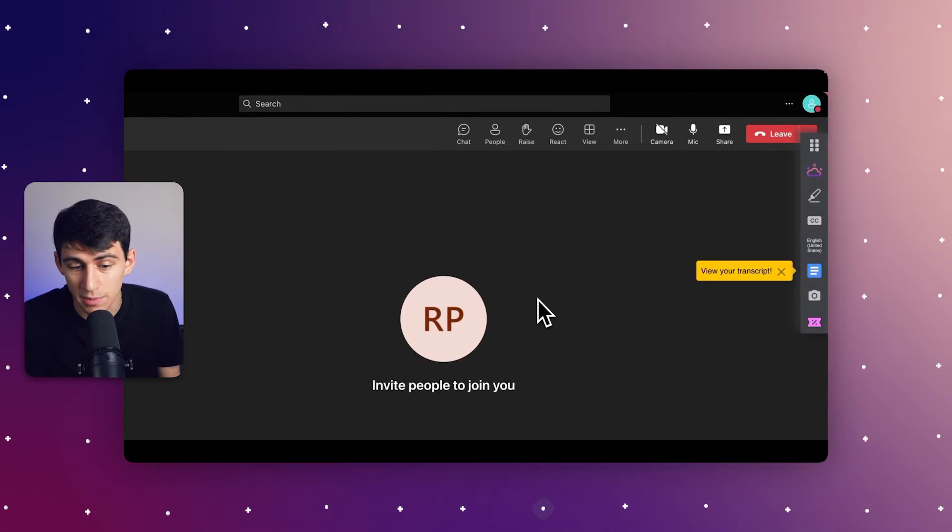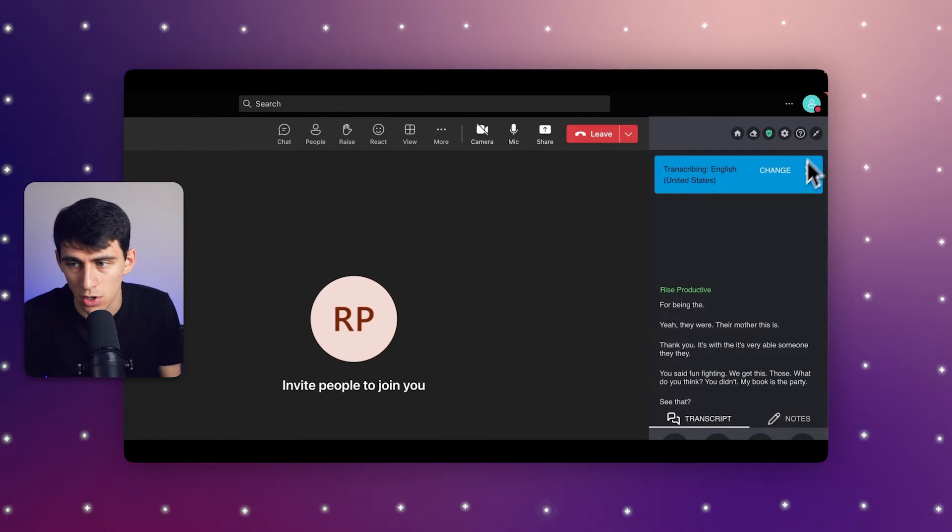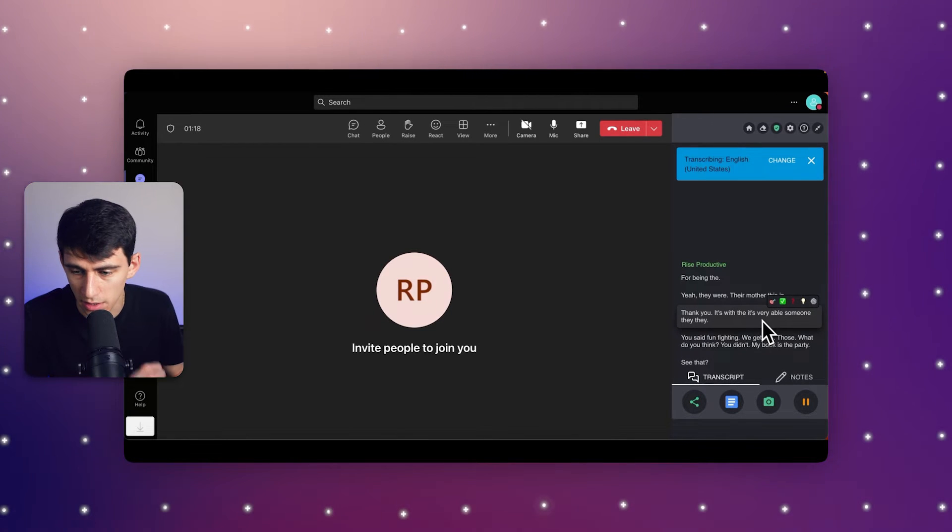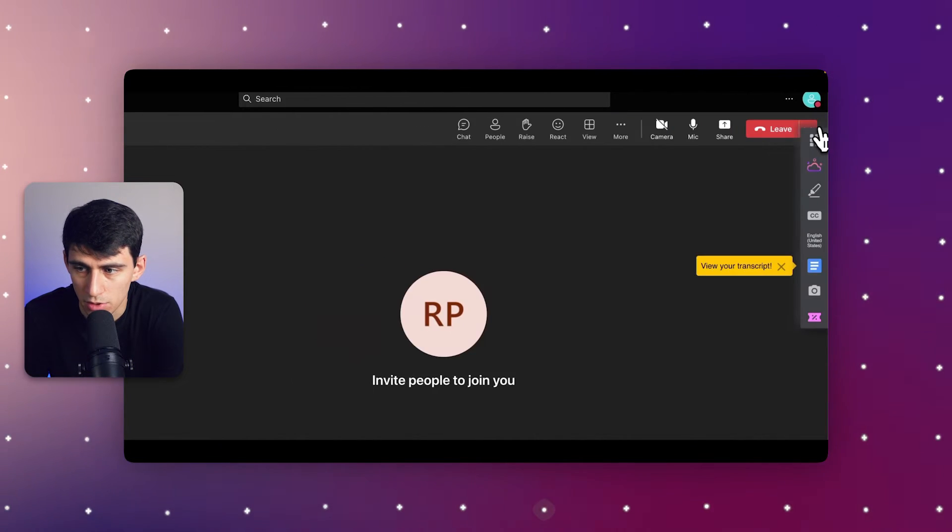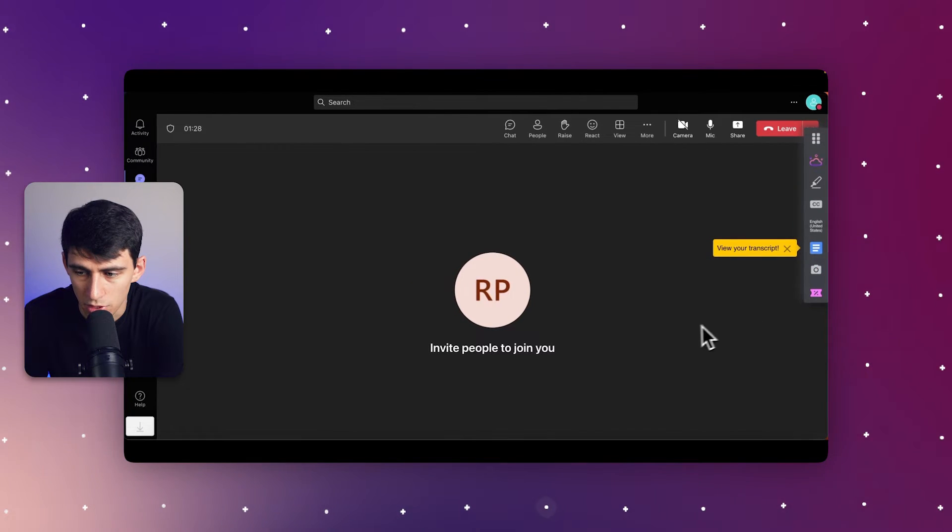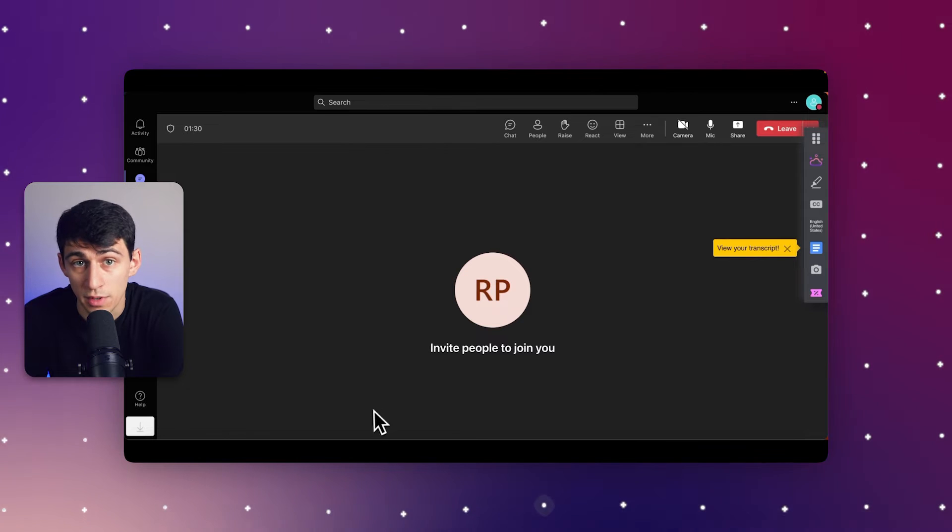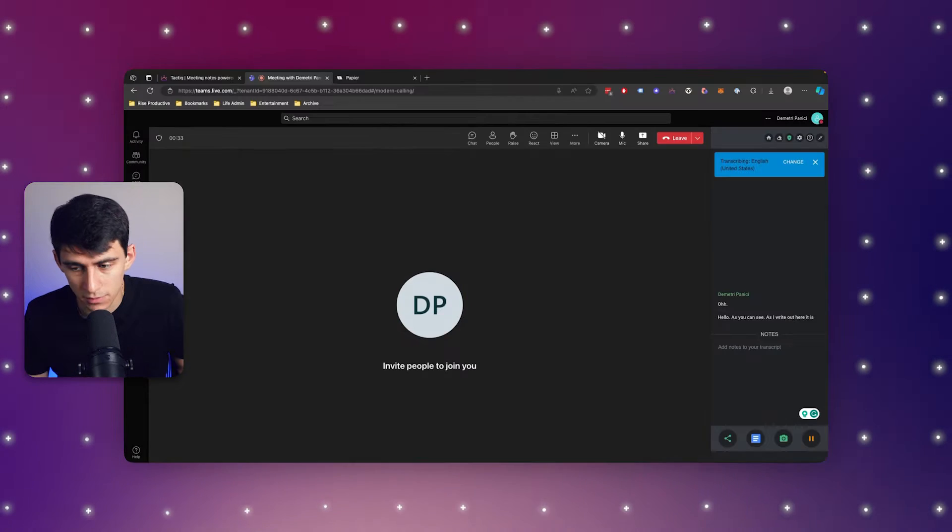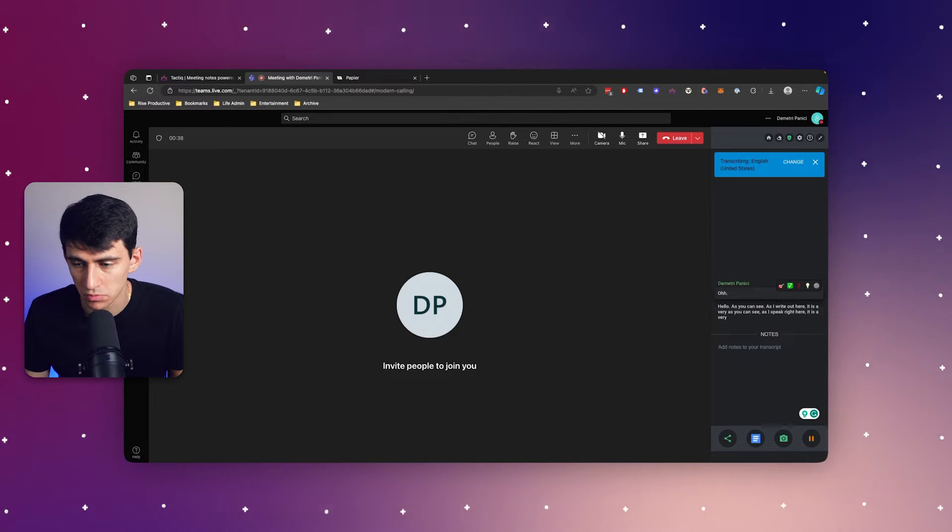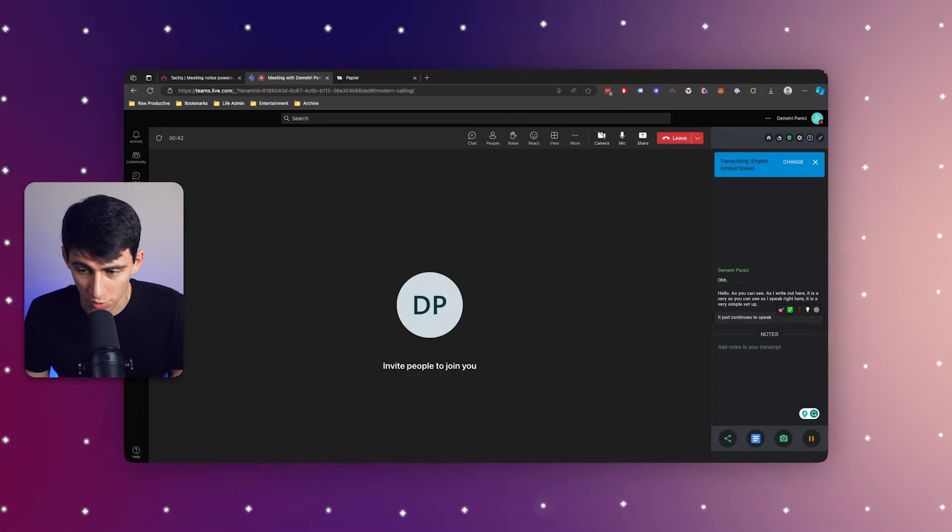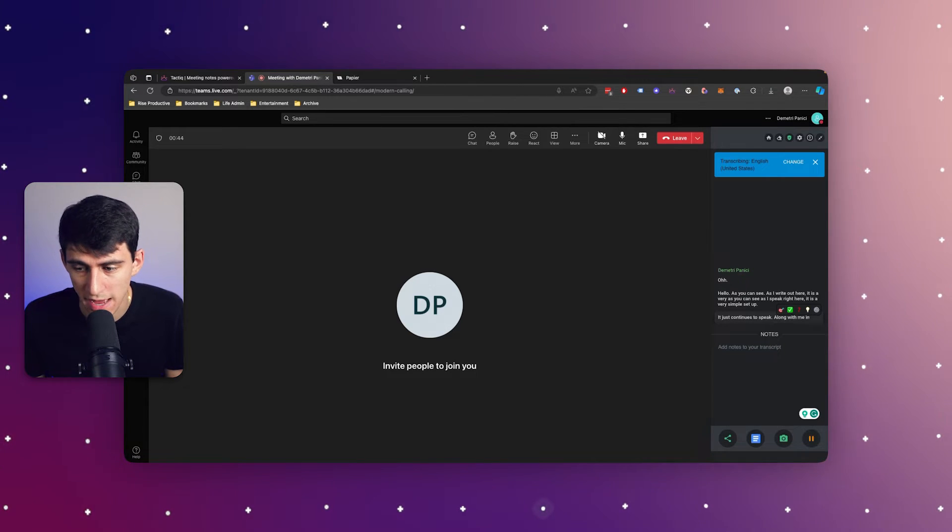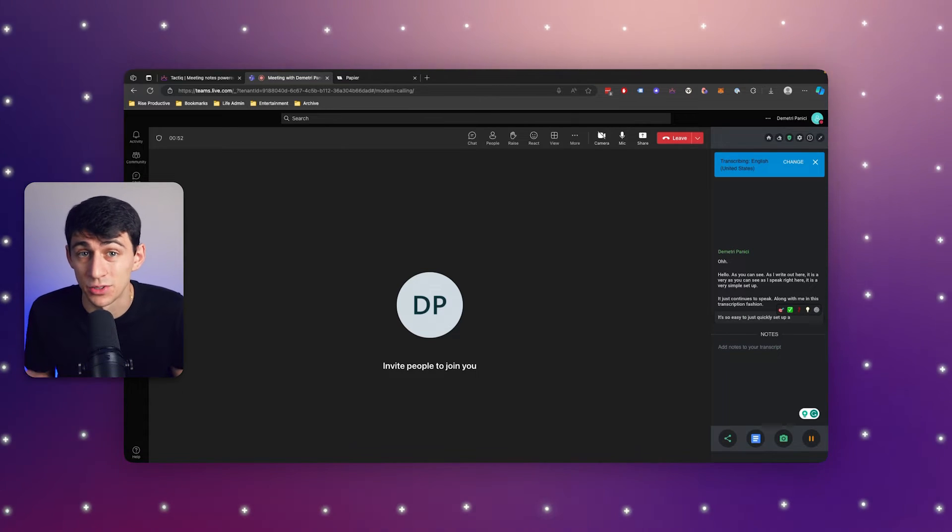Now let's dive into navigating your first enhanced Tactic meeting. Click on try it in Microsoft Teams. You'll see the transcript that's going on. This can be opened and closed. You can click on highlight, save a screenshot of your transcript, do a multitude of different things. During the meeting, Tactic's features are really effective. As you can see, as I speak right here, it continues to transcribe along with me. It's so easy to quickly set up a meeting and then get transcribing.